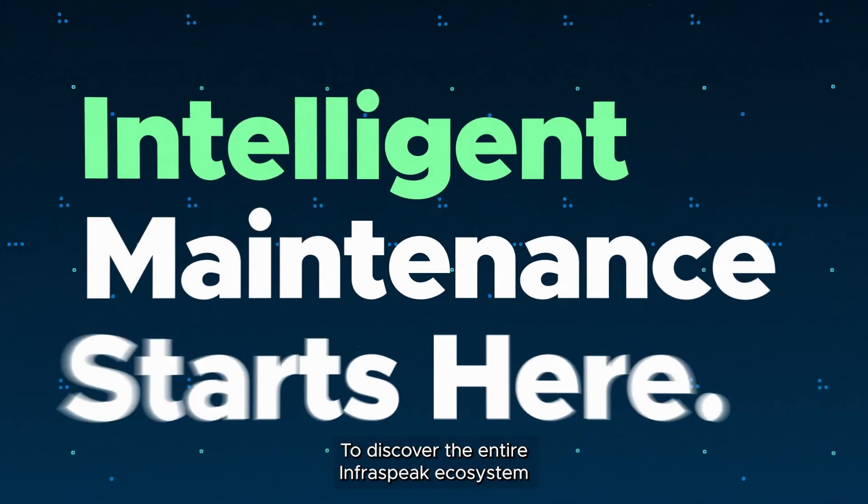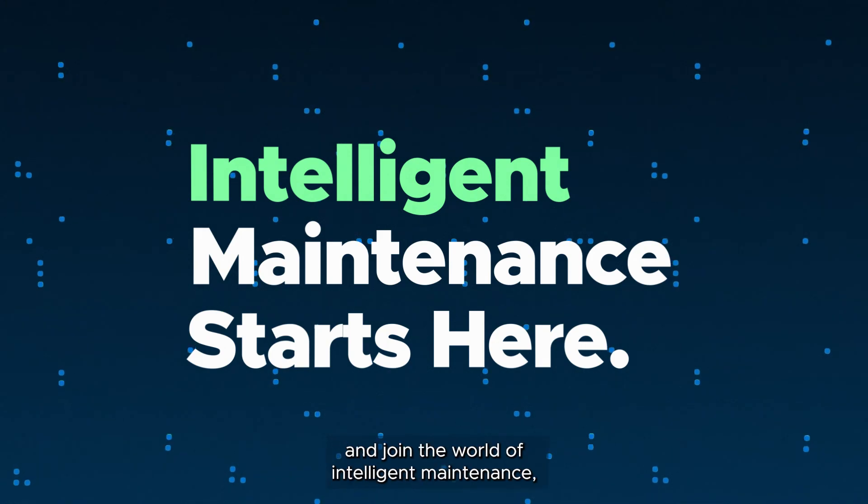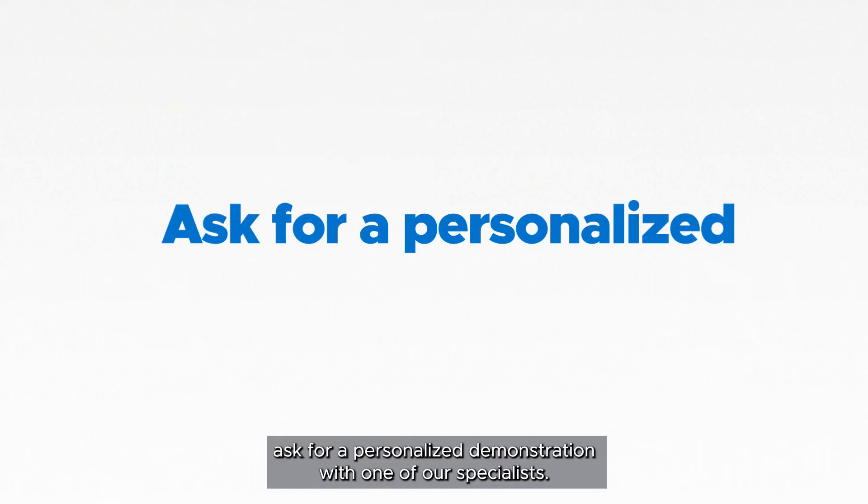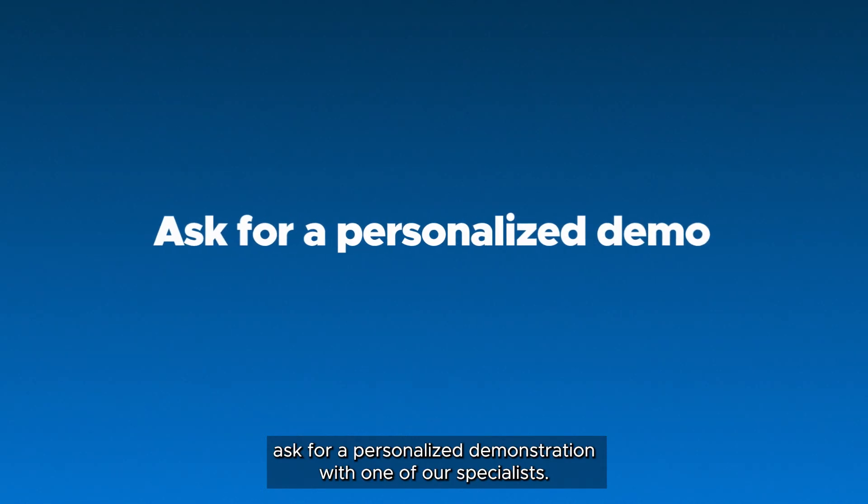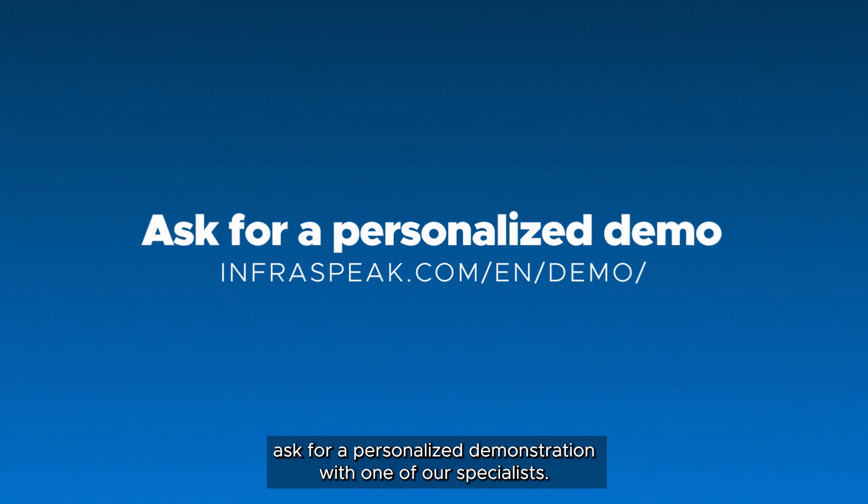To discover the entire Infraspeak ecosystem and join the world of intelligent maintenance, ask for a personalized demonstration with one of our specialists.